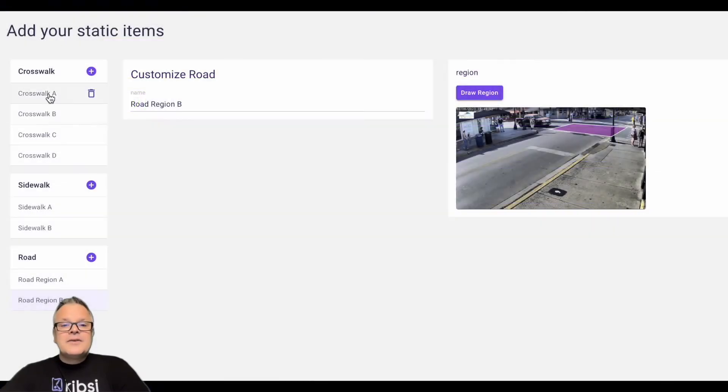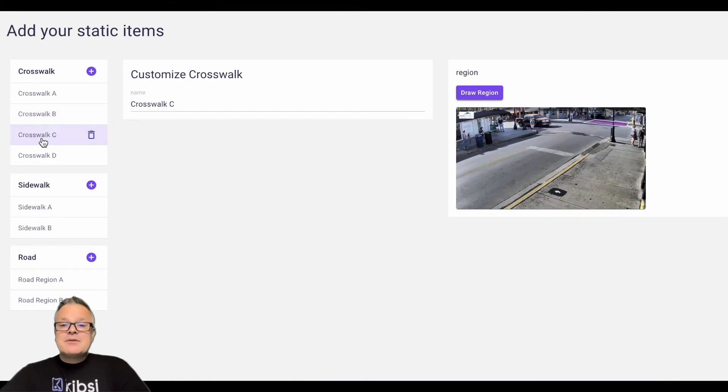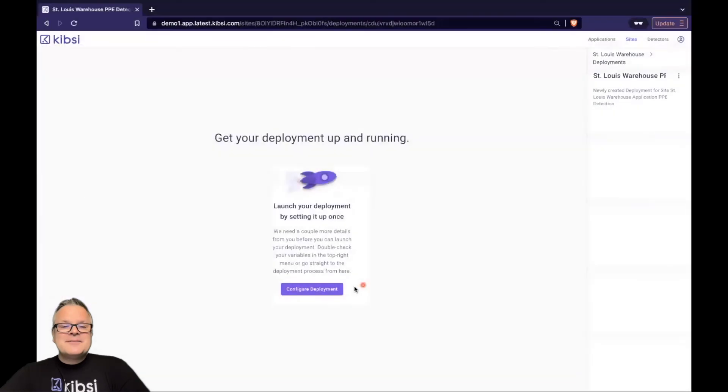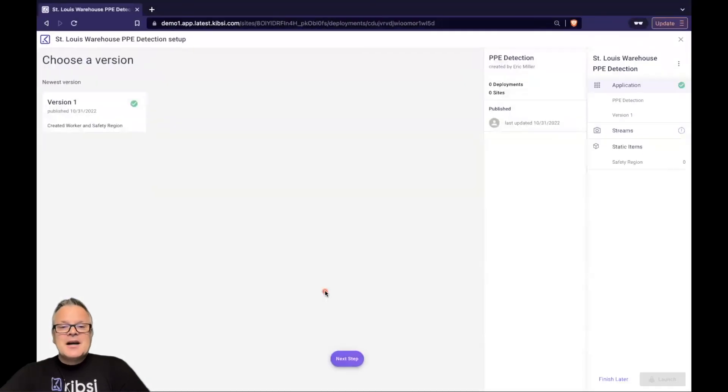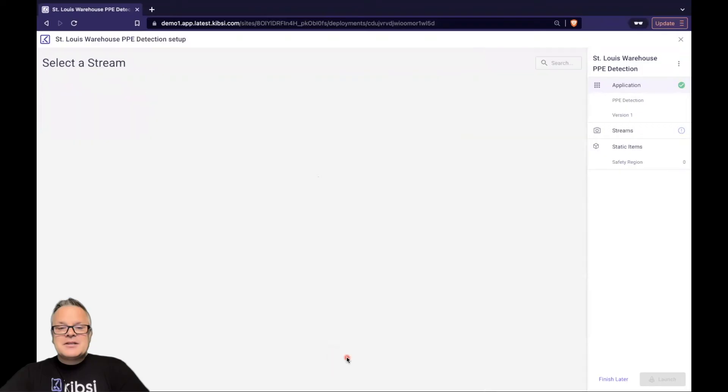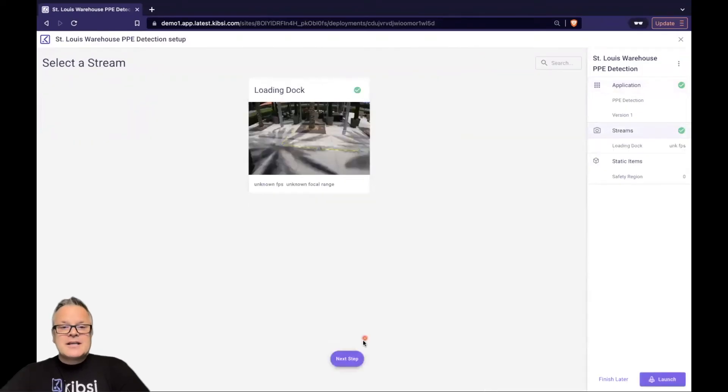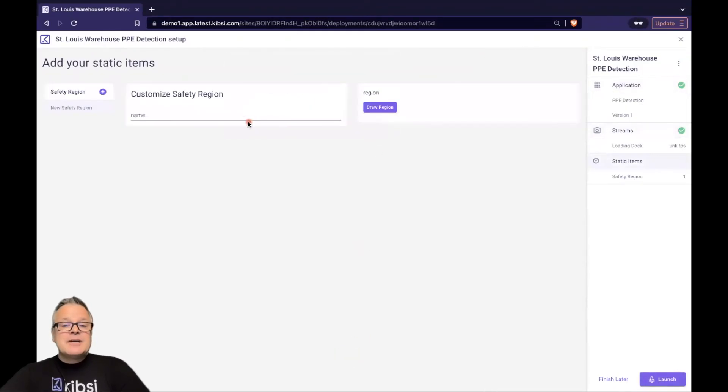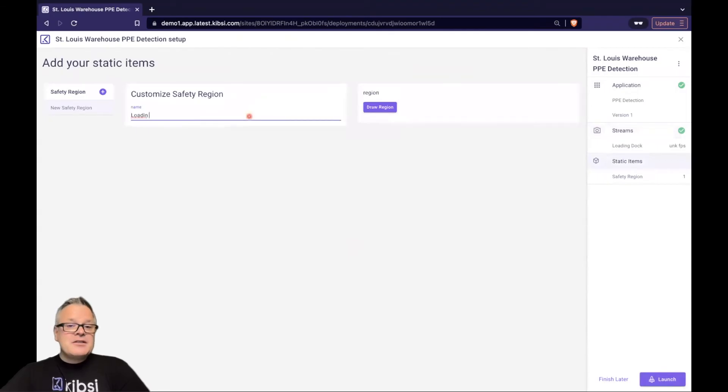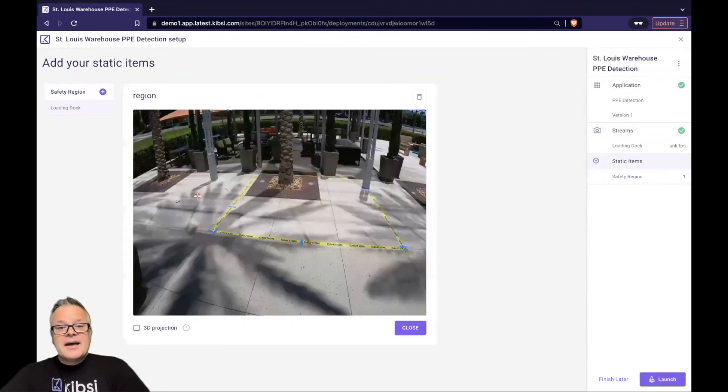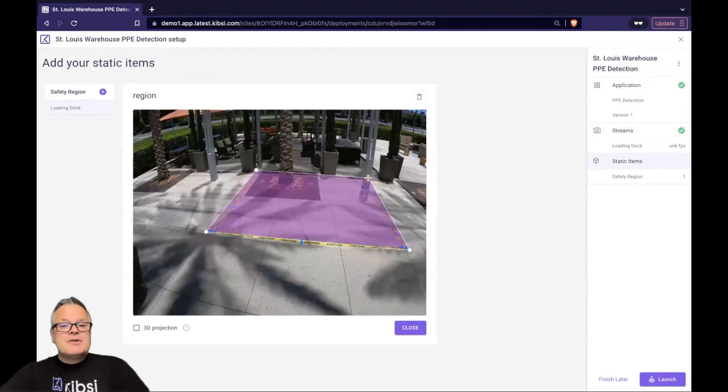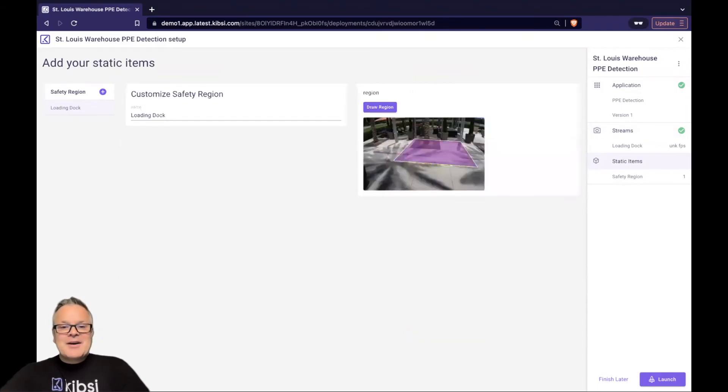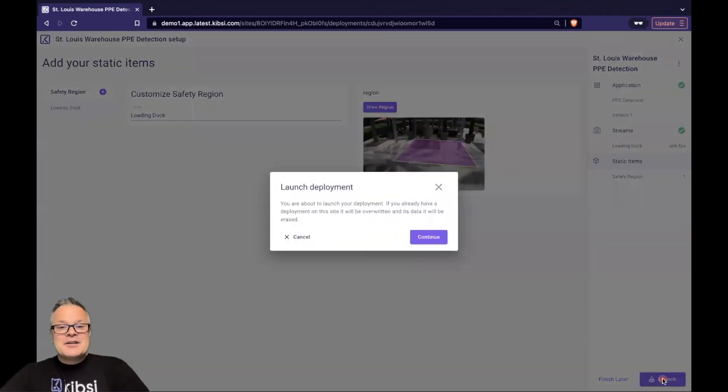Kibsi even supports uploading recorded video files from your local computer. When configuring a stream, you can define a snapshot image which is used during the deployment process to help with defining any static regions. Next, let's talk about deployments. A deployment takes any published version of a Kibsi application and pairs it to a stream from one of our sites. During the deployment process, you can choose which Kibsi app you want to deploy, specify the version, choose a stream, and configure the specific static items and regions that are unique to each stream. Once a deployment is completed, you'll have a finished working Kibsi application that's turning your video stream into useful data.